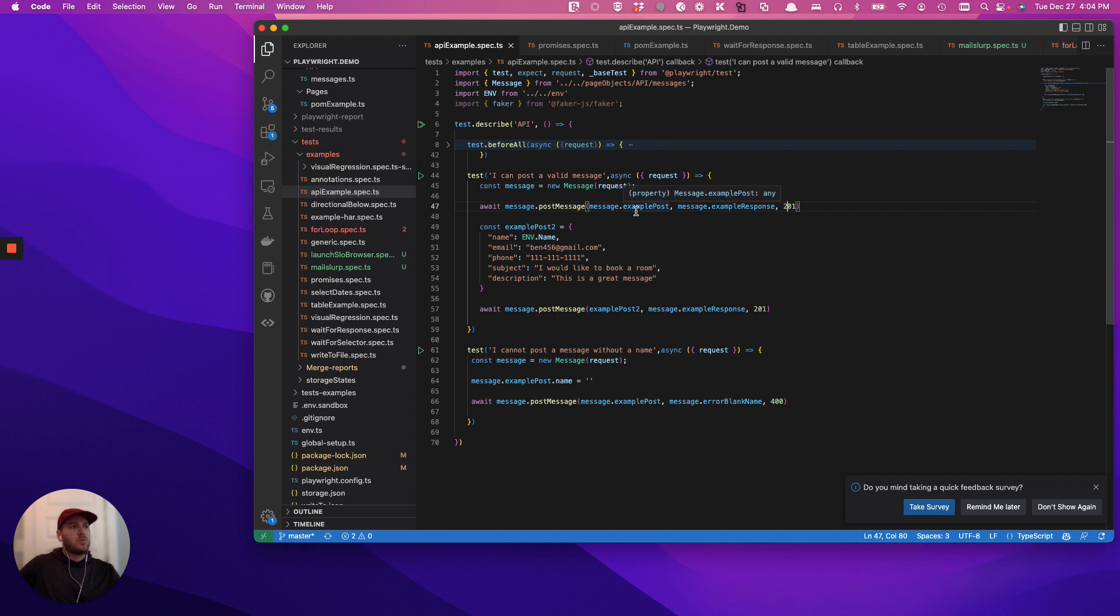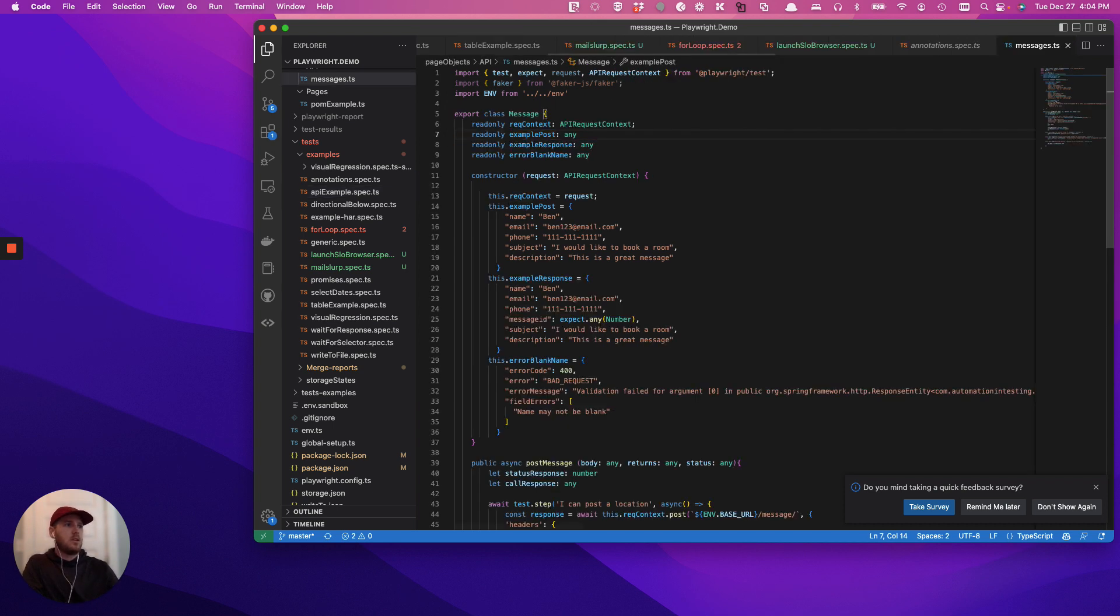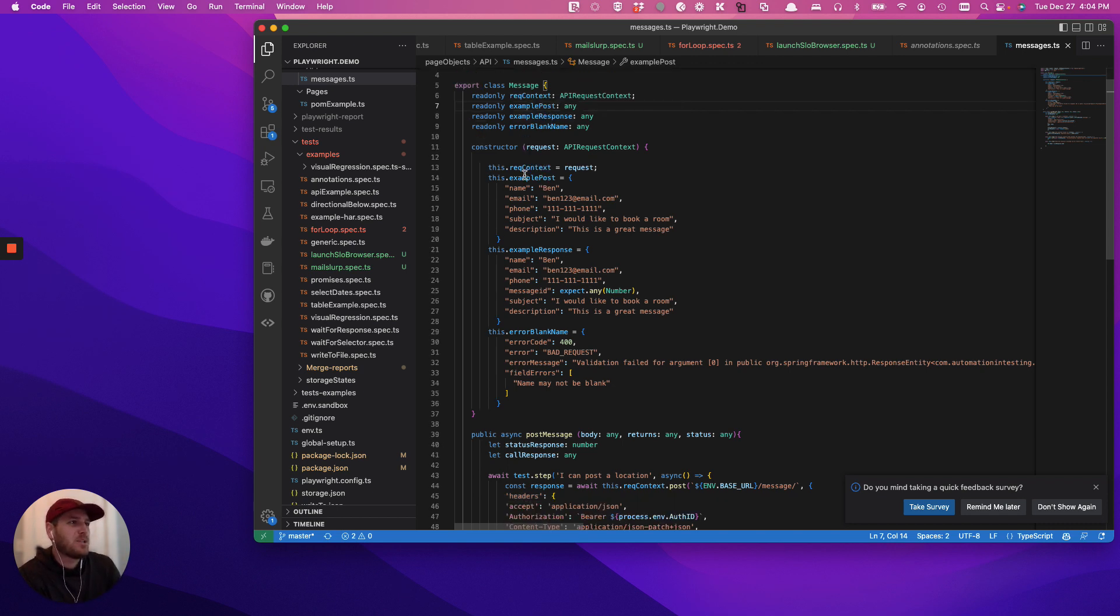Now, what we're pulling these from are different contexts. So if we go in and we actually then pull the actual object here, excuse me, sorry, it's been a bit of a long day. You can see here's my example post, right? So this is a constructor, this dot example post.